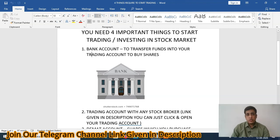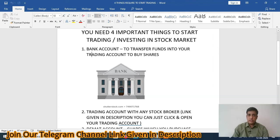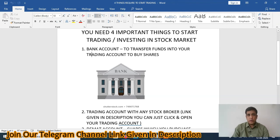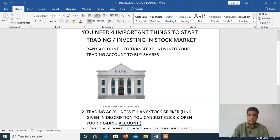You just complete this process, subscribe to my channel, and if you like this video, share it with your friends and family to start trading and investing today. Thanks a lot for watching the video. See you in the next video. Thank you.